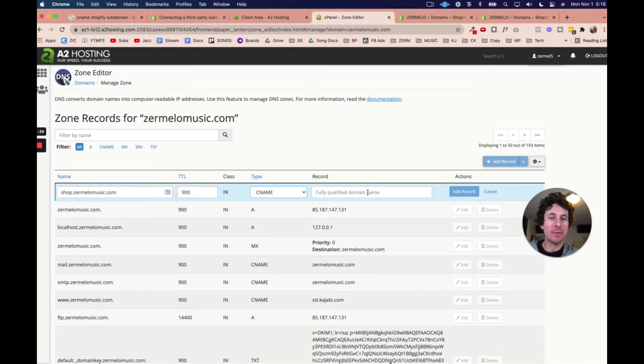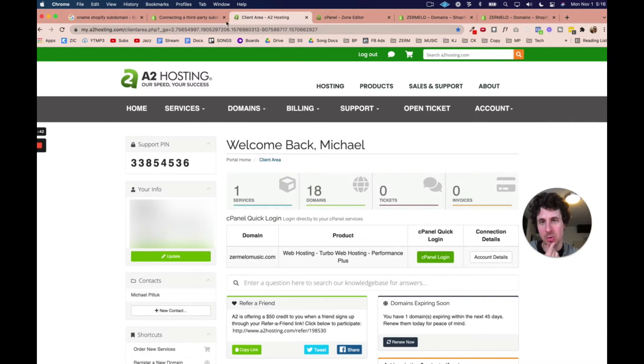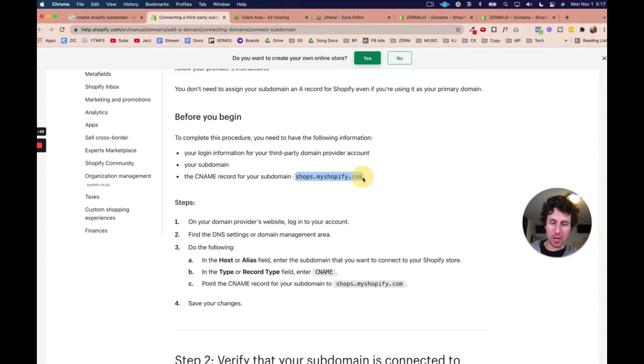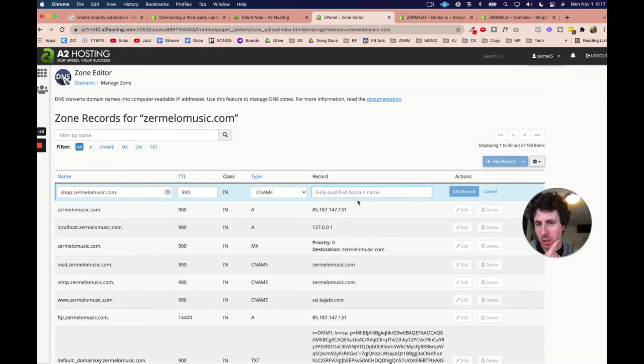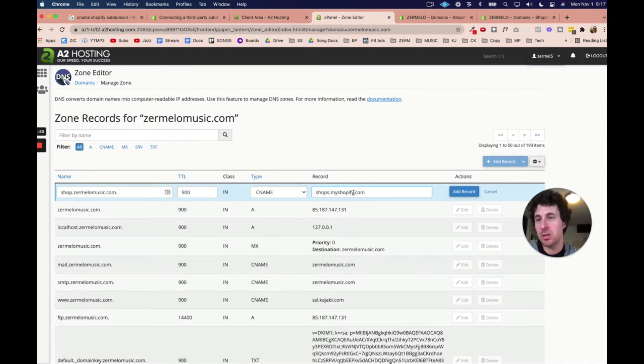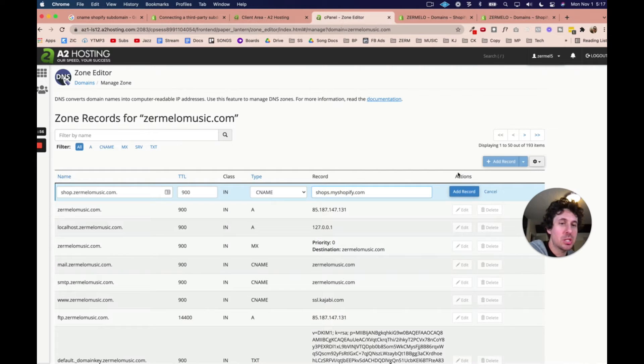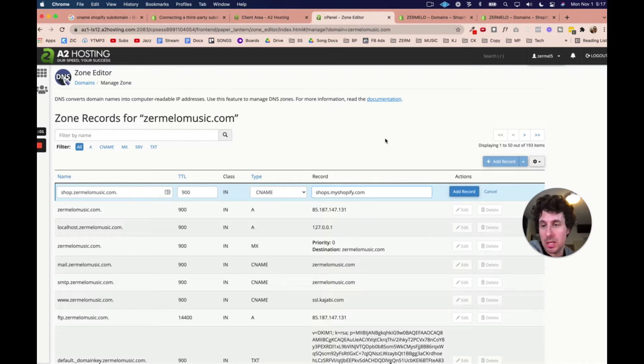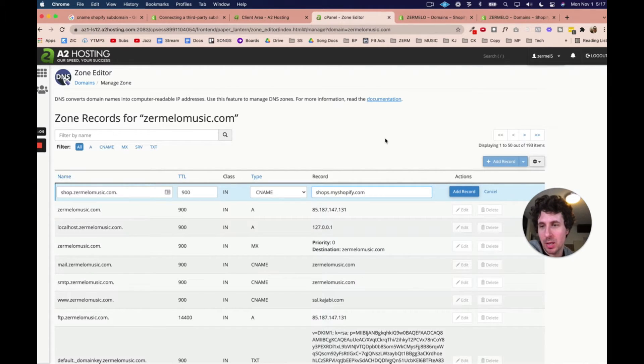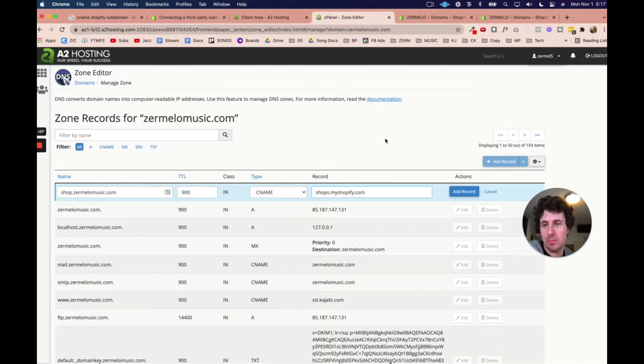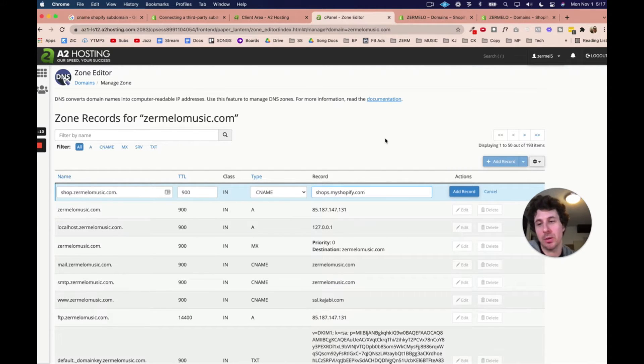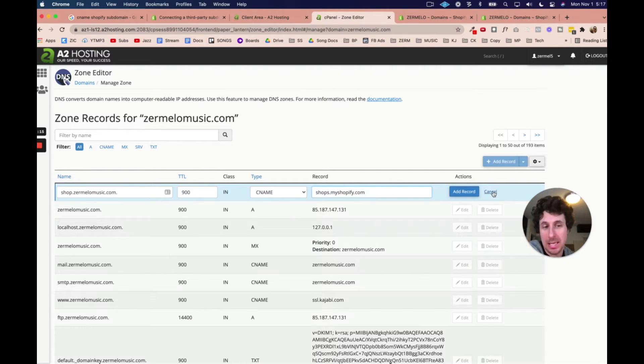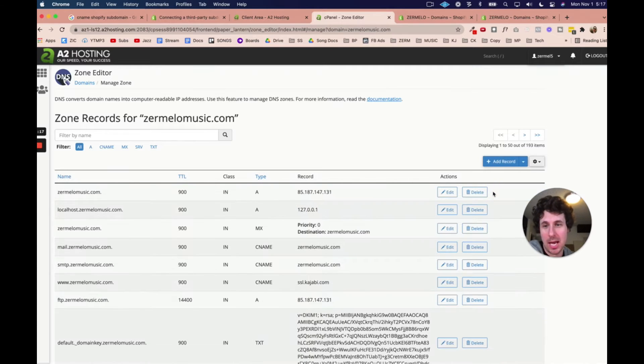And then we have to put in the fully qualified domain name, as it says right there. But that's just going to be this right here, the shops.myshopify.com. Again, this might look a little bit different for you because you're probably not using A2. You might be using something else. But then we would just click add record, and that would basically create a new record. Now, I actually did this already, and it took a little bit longer than expected to update. So I had to scrap that first video. So now I'm just redoing it. But before, I just hit add record. But now I'm going to hit cancel. Make sure you hit add record.